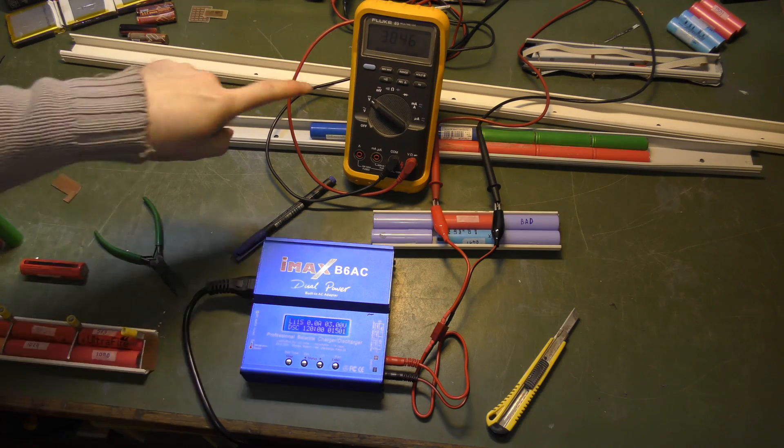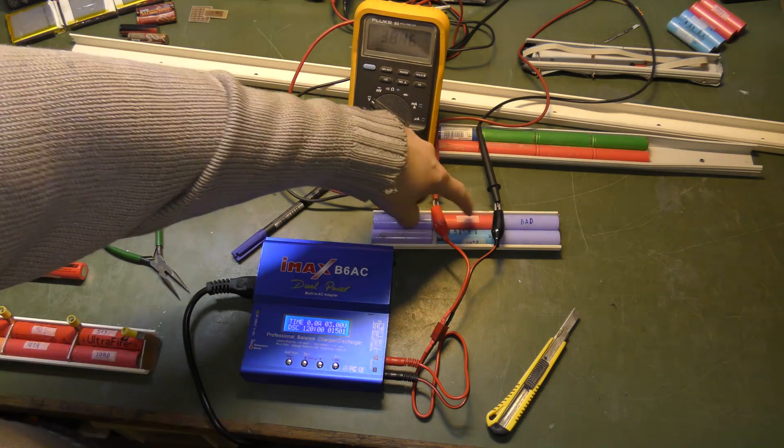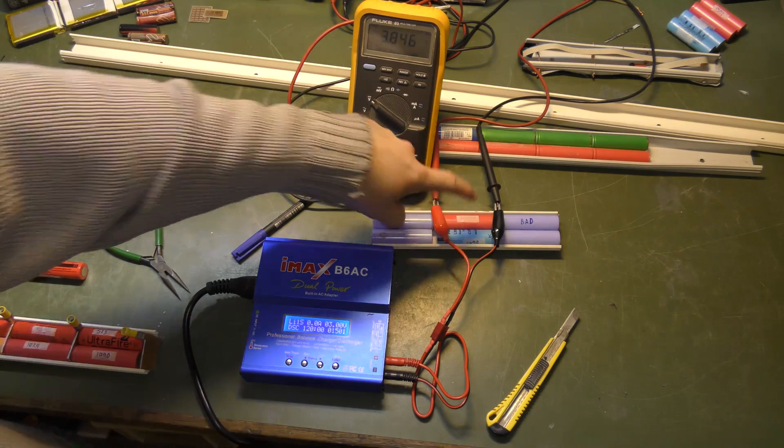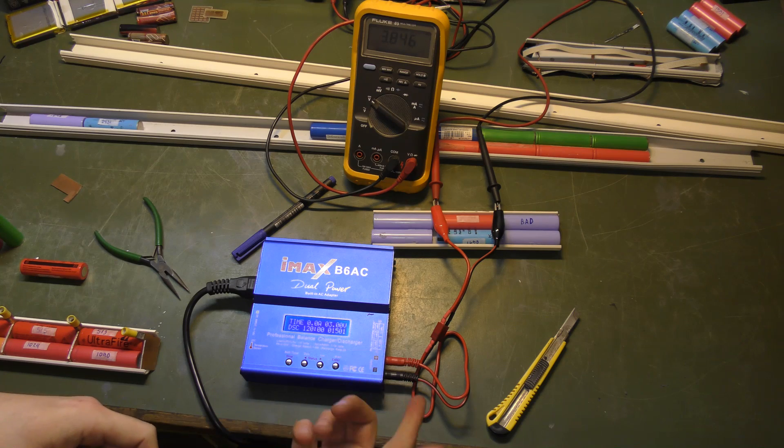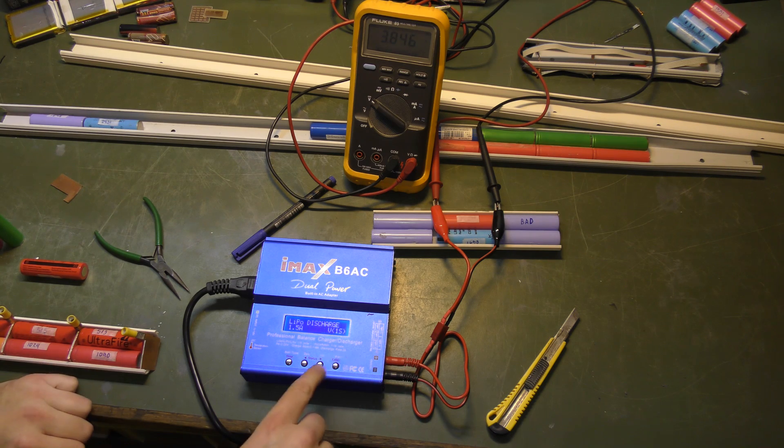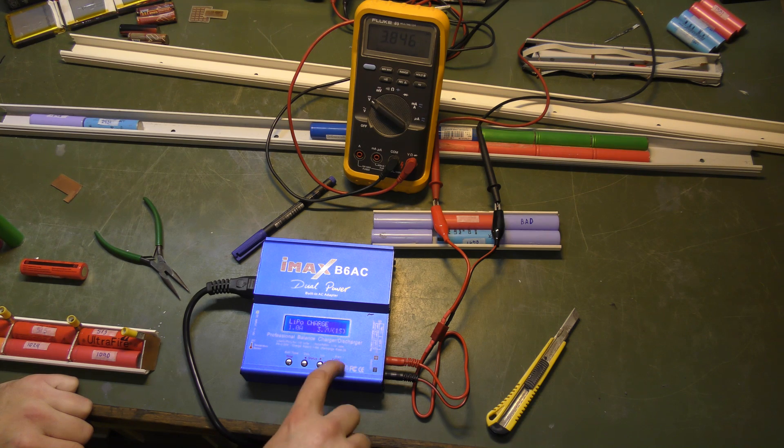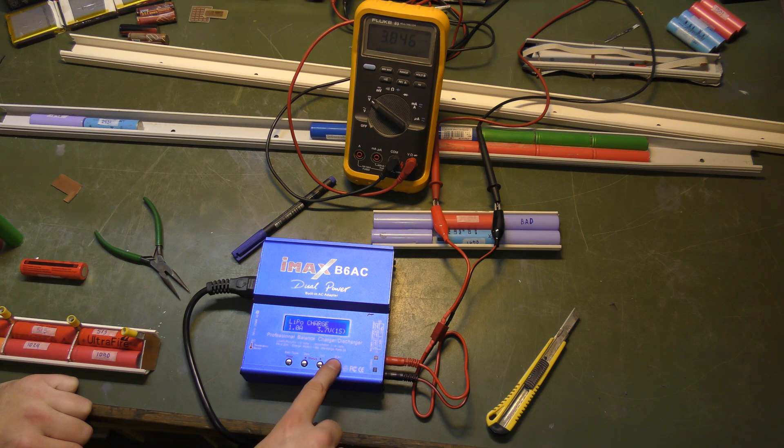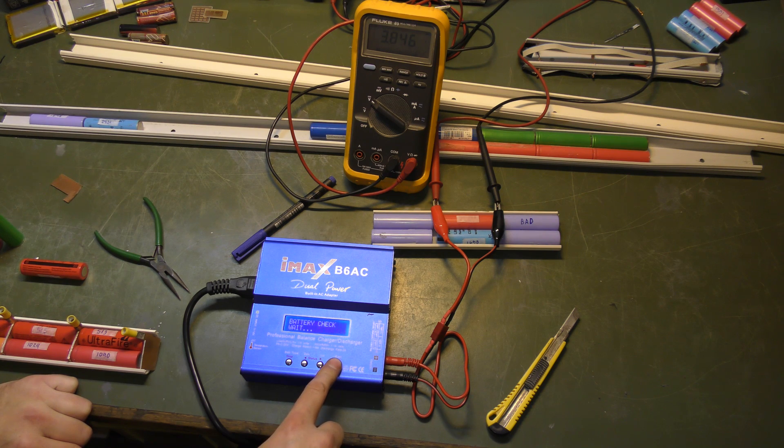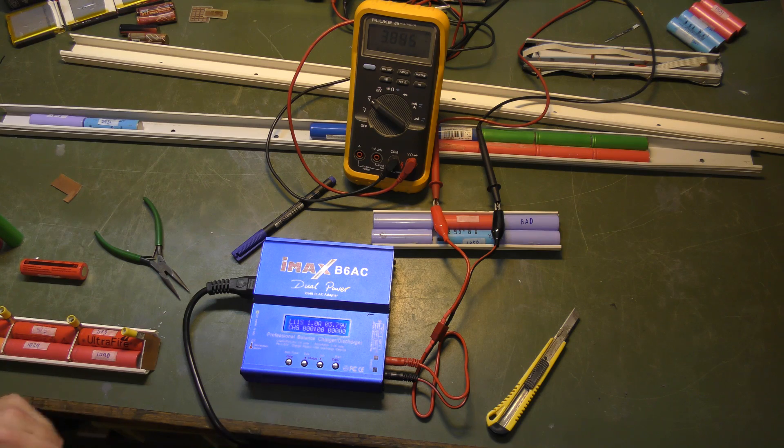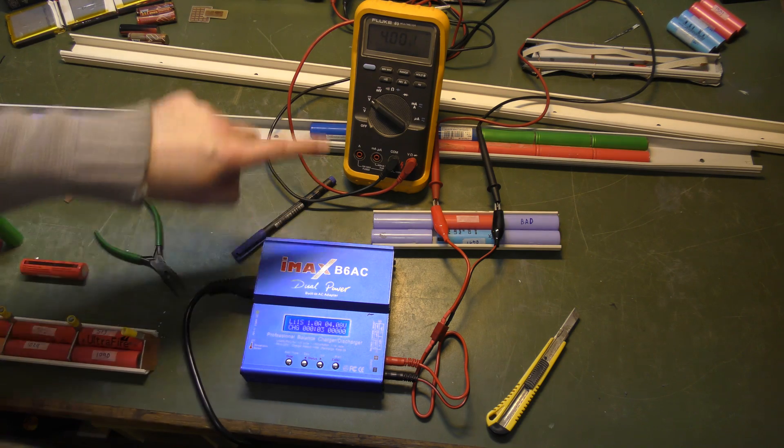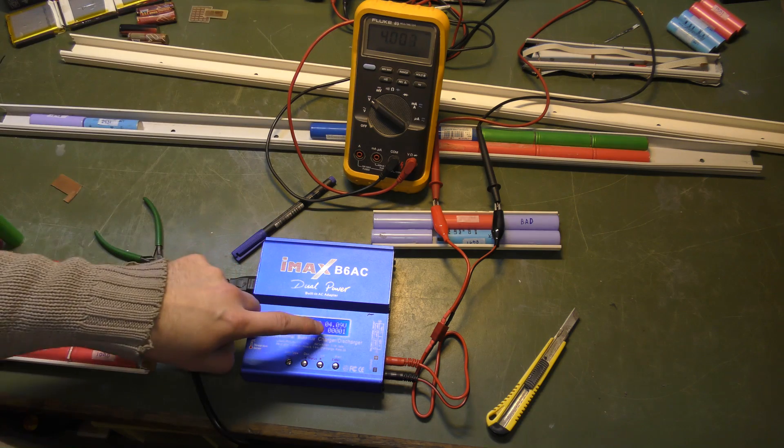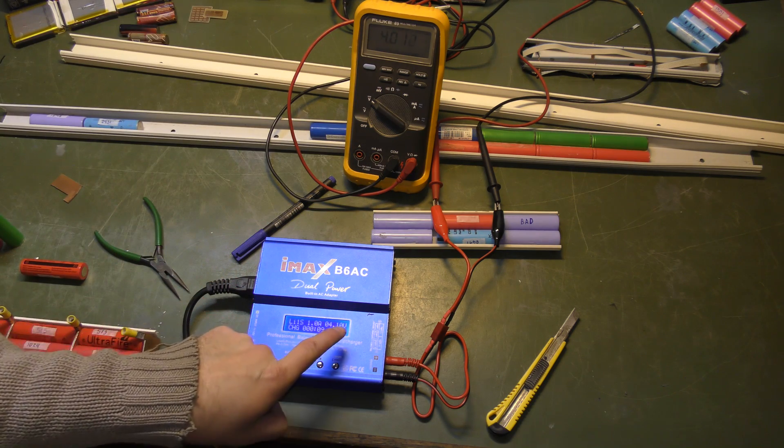So to calibrate this, I've put my multimeter over one of these cells, this one, and it says that there is 3.846 volts. So we're going to go back and we're going to charge this battery, charge it with one amp. That's fine. And it's going to check the battery and we'll start charging.